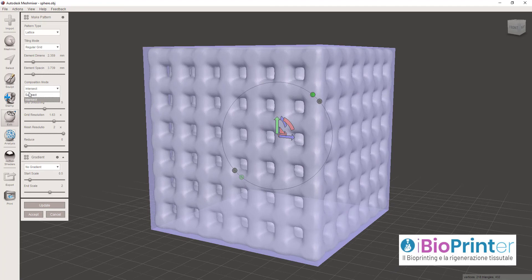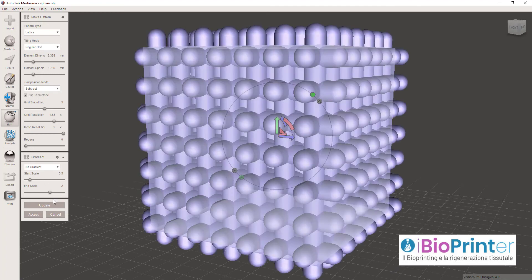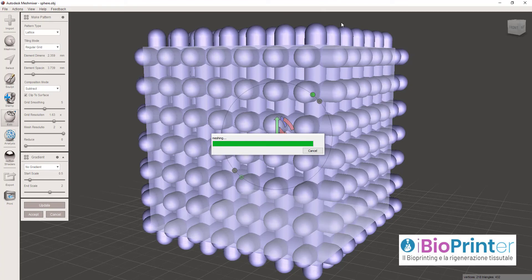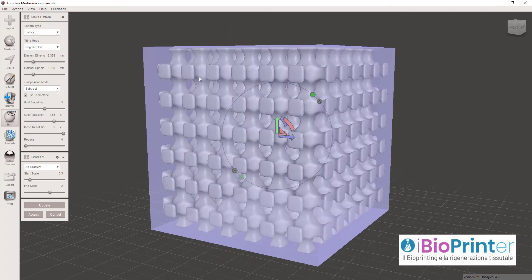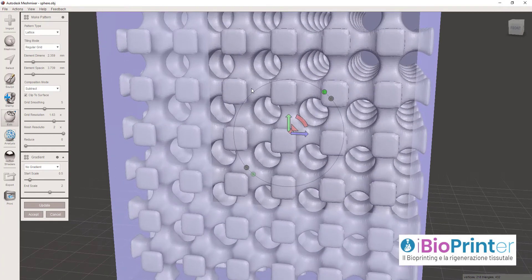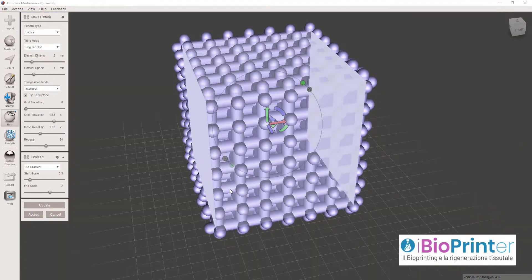Cliccando su Subtract, ripetendo la stessa operazione, vedremo la stessa struttura però positiva e decisamente molto più smussata rispetto alla precedente.